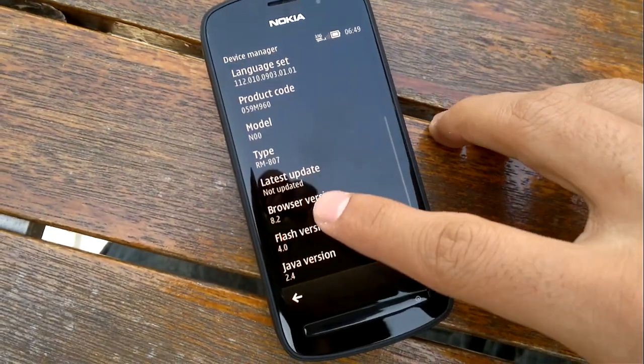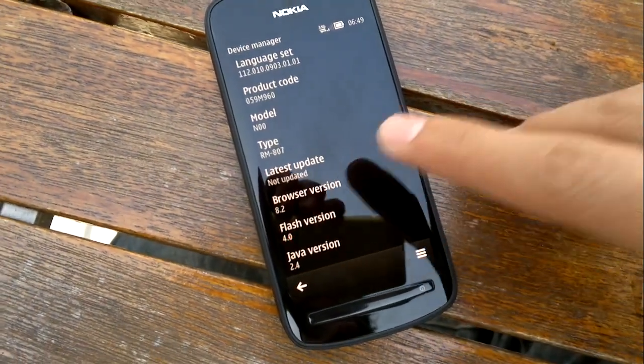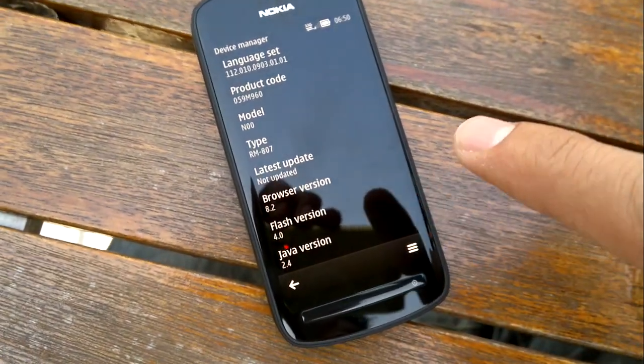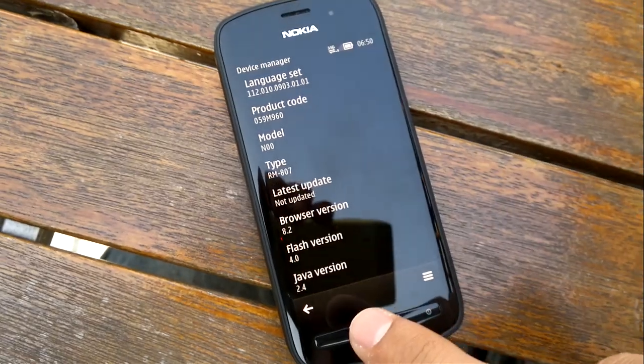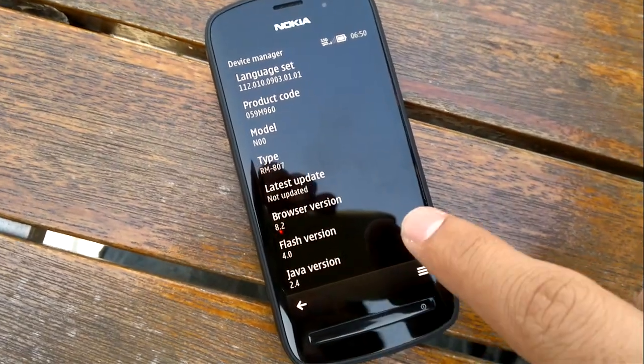Browser version is 8.2. On the N8 with Bell I believe it's 7.4 still. Flash version is 4.0, still the same thing.